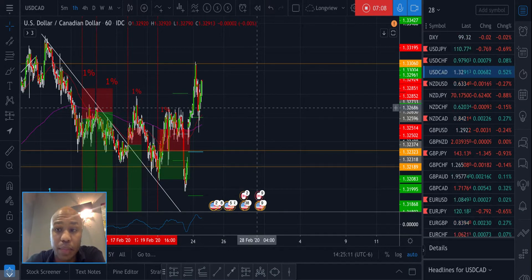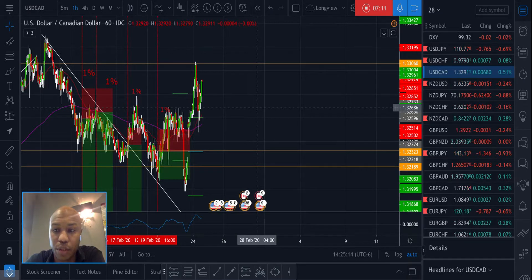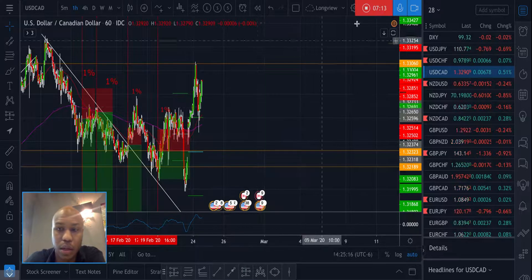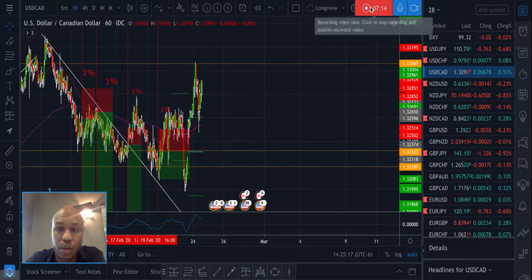That's all I've got for USD. I'll make a video for NZD next, be on the lookout.